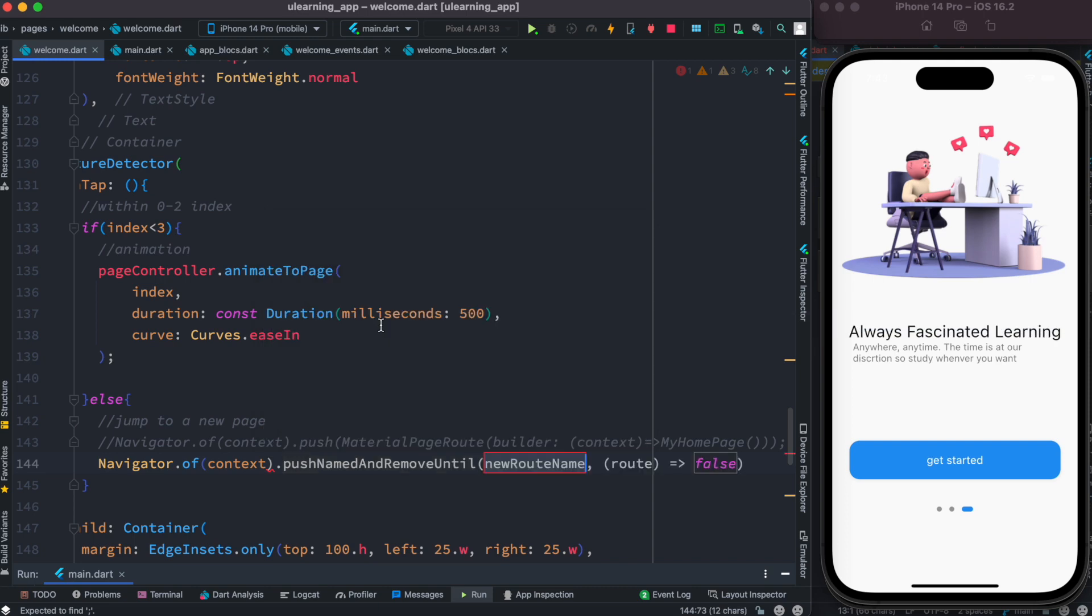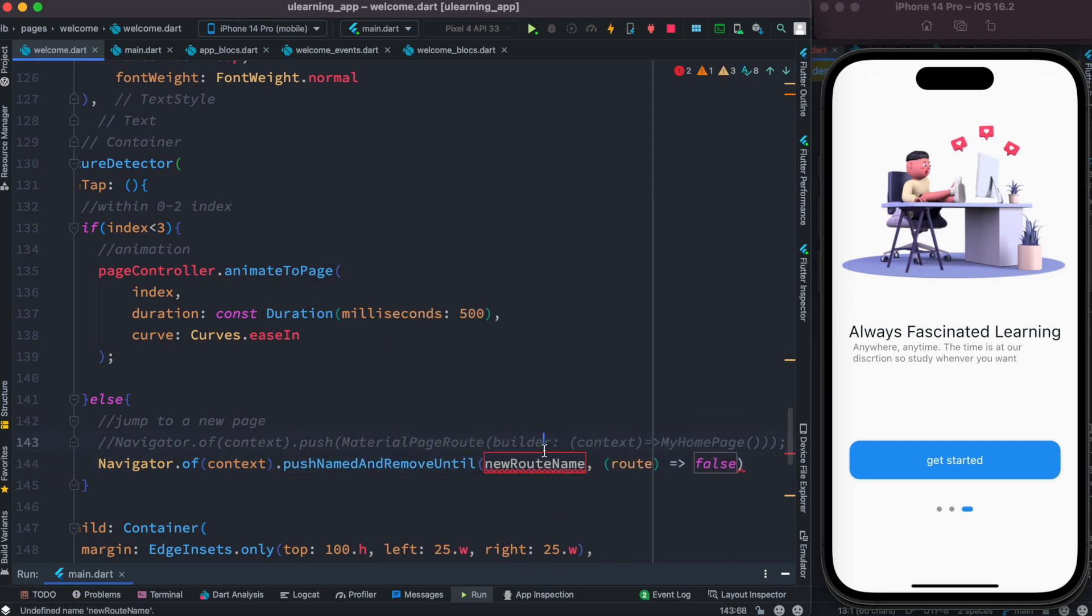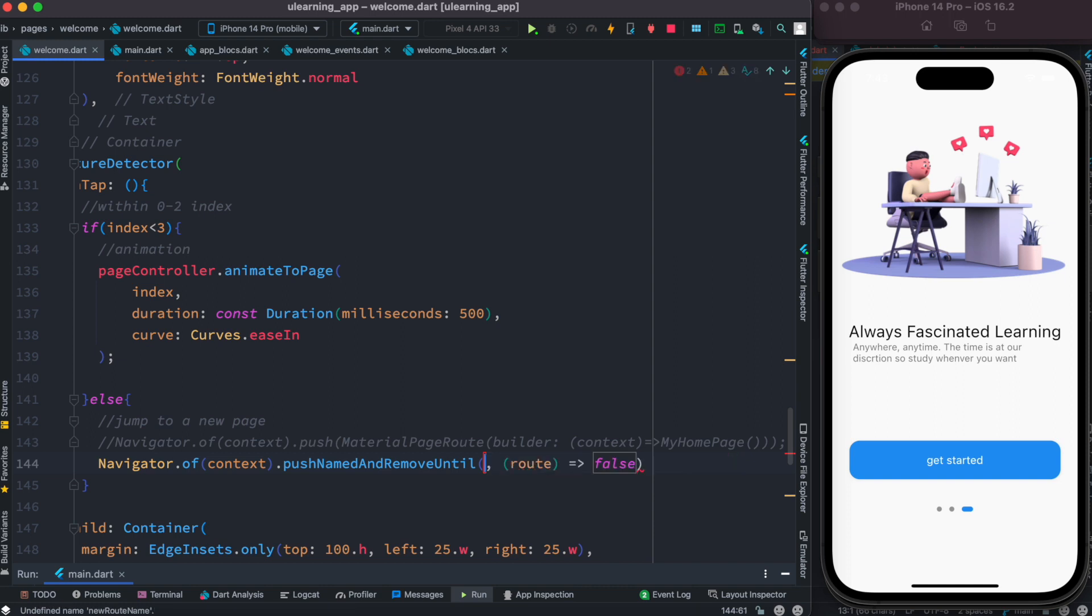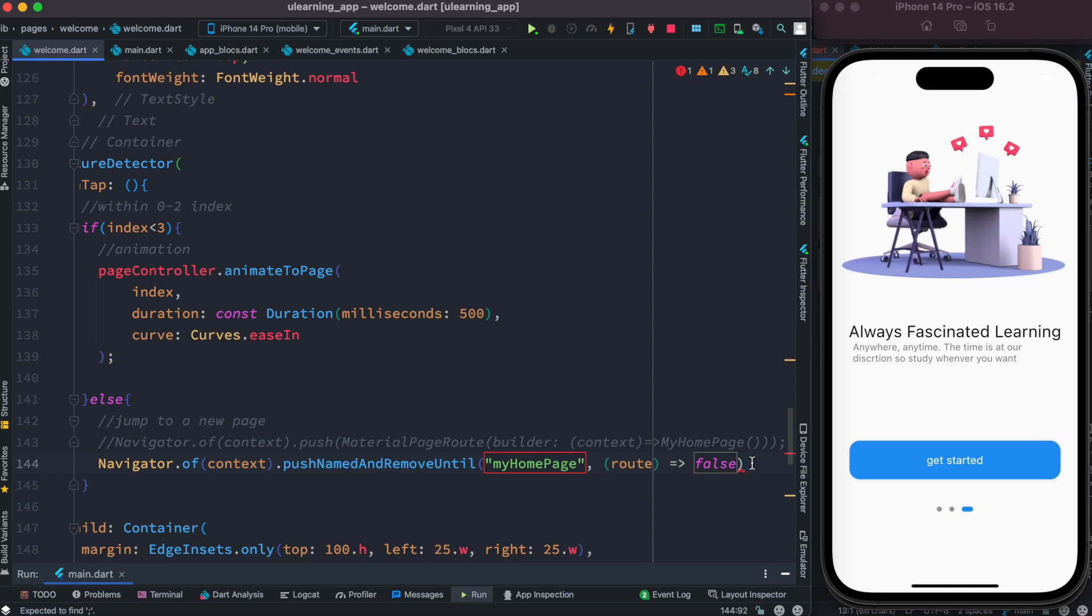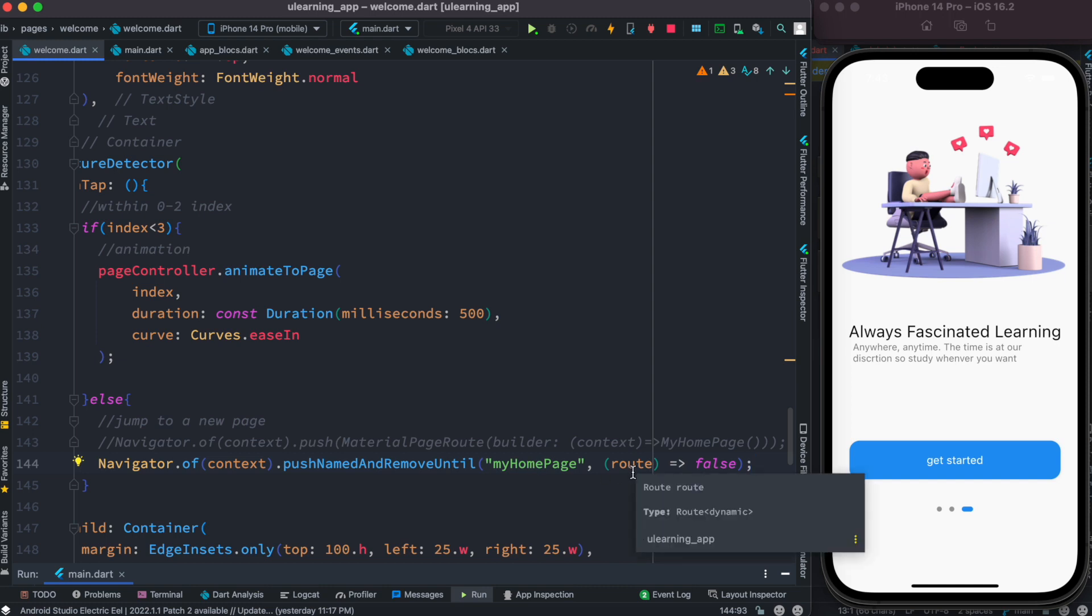So here you need to mention your route name. So what's my route name here? My route name is MyHomePage, alright. And this one in general you want to set it to false. With this it makes sure that until you hit this one every other route is removed.